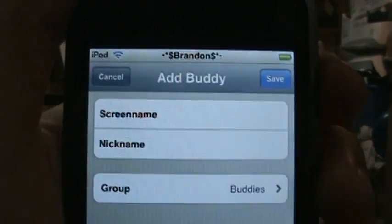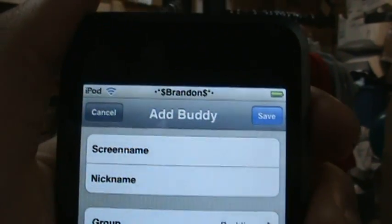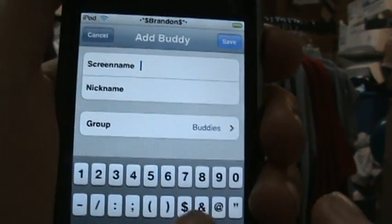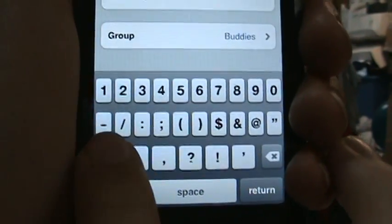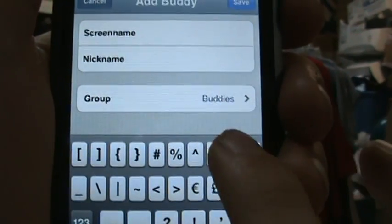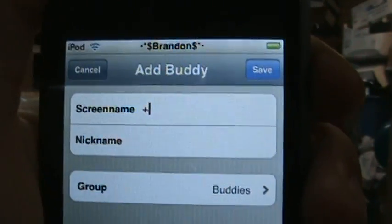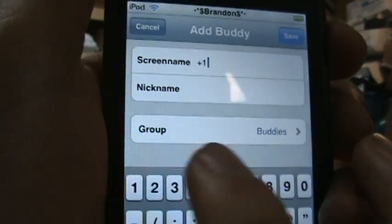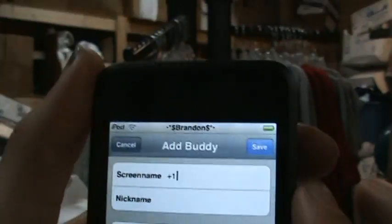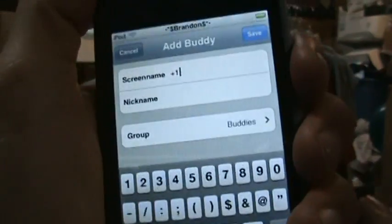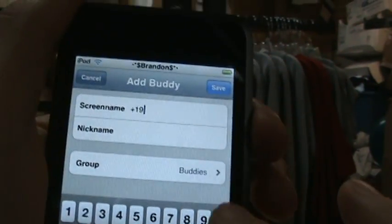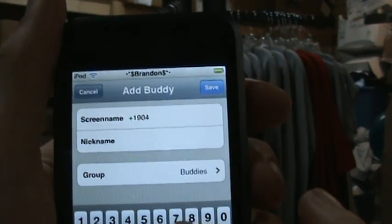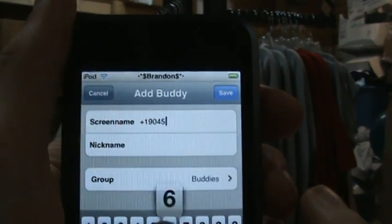You're going to add a screen name — you'll need the phone number of course. What you need to do is go to Shift, add a plus sign, then +1, and whatever your area code is. Mine is 904, so I'll put in 904, and then put in the number.